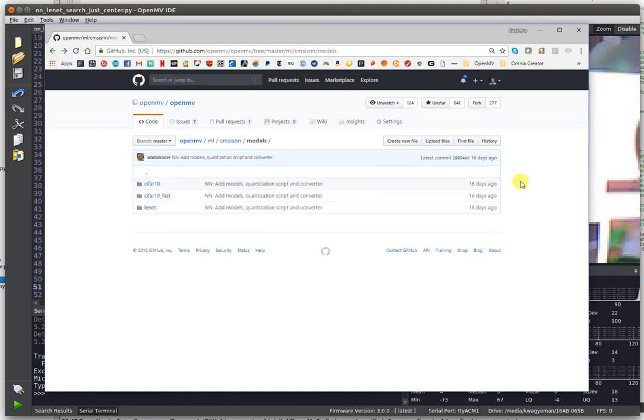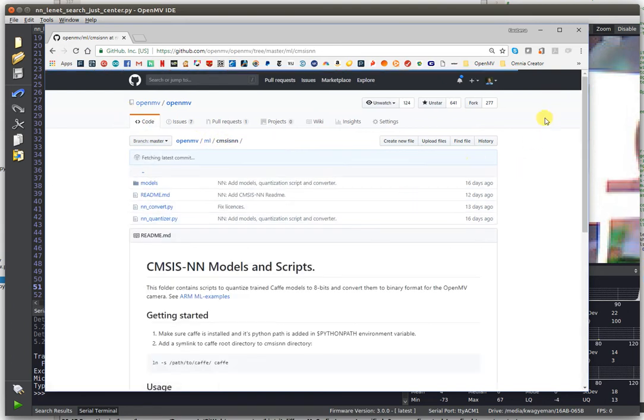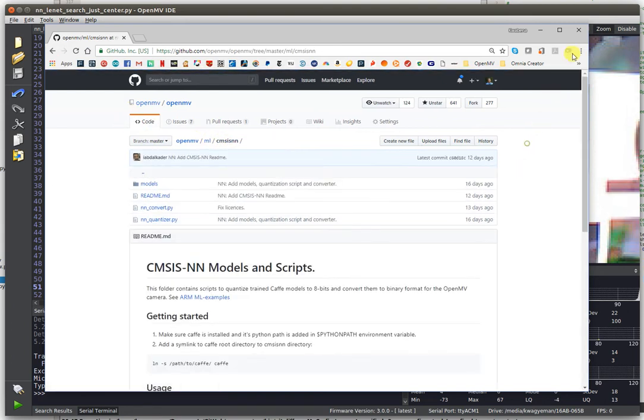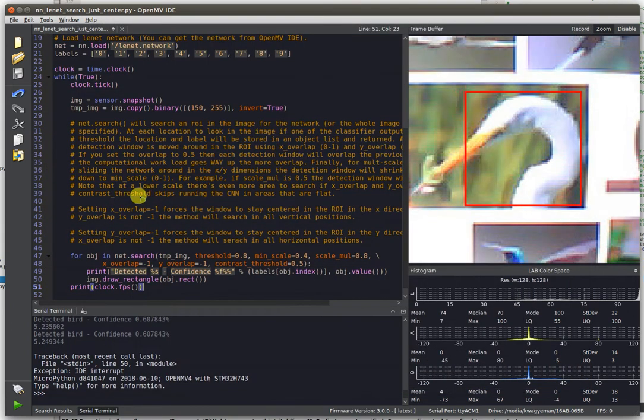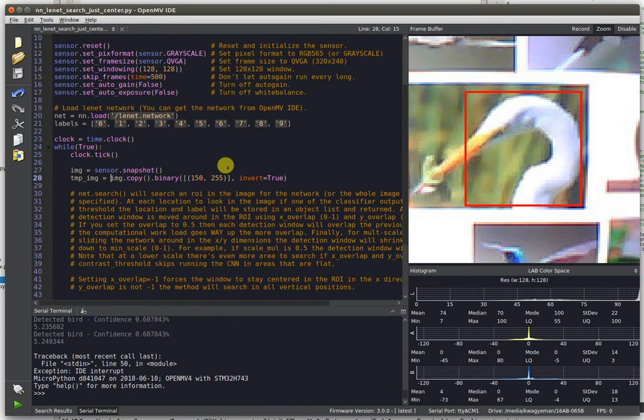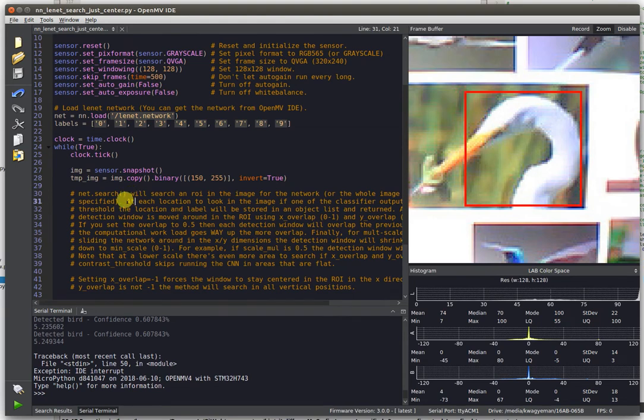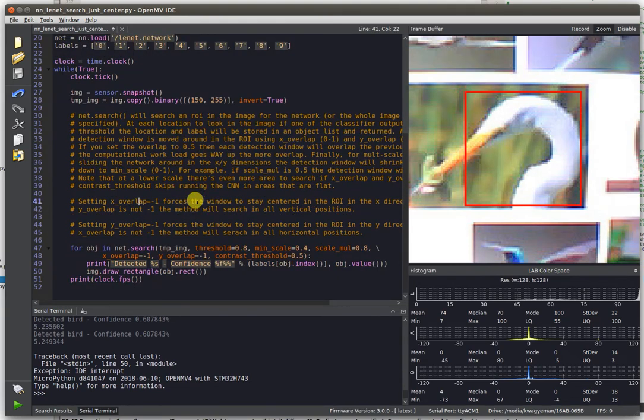Now that we've gone over that, let's actually get into some demos now. Okay, so here we've got the OpenMV IDE and we're going to be showing off running a LeNet 6 model on the OpenMV Cam H7.